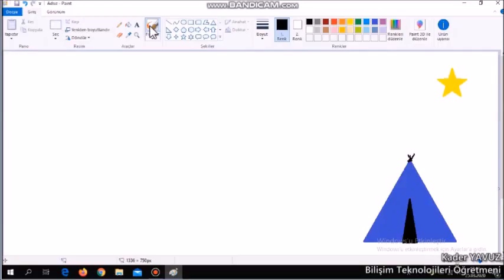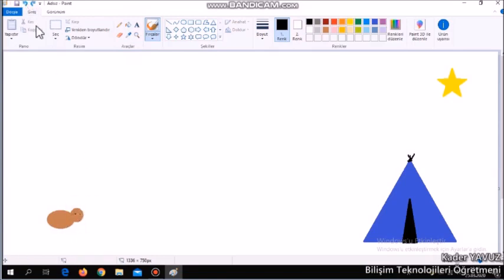If you have a sister, draw a little cat. If you have a brother, draw a bird. If you are an only child, draw clothes. If you like doing sport, draw a mountain. If you don't like sport, don't draw.